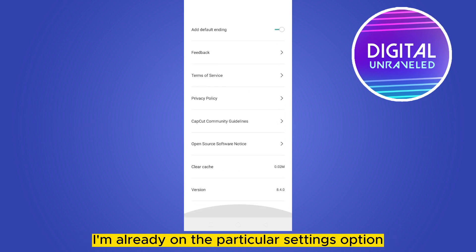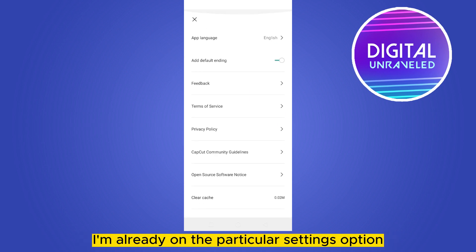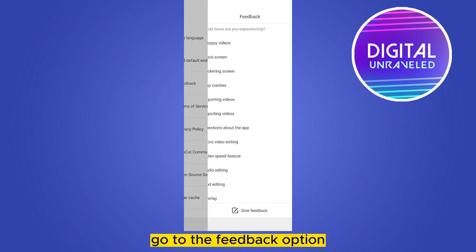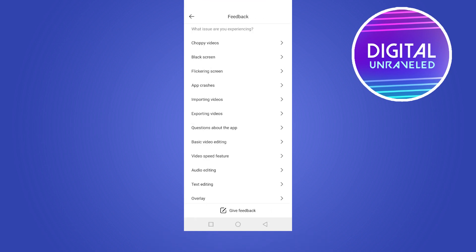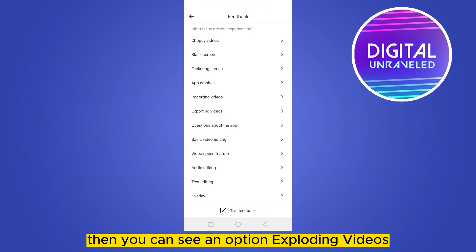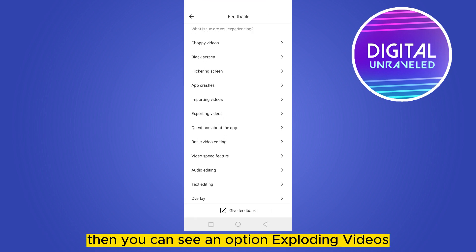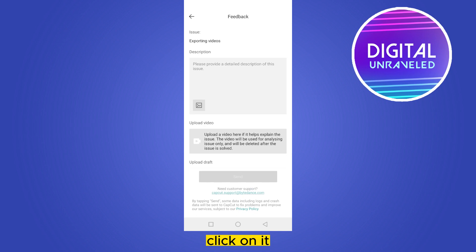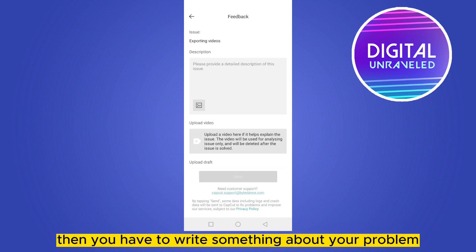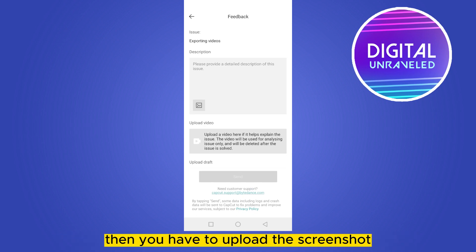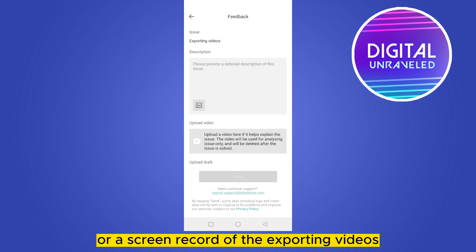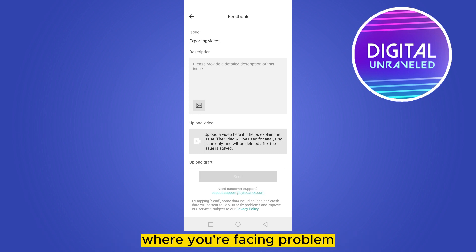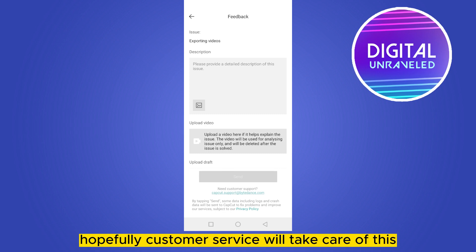Go to the feedback option. Then you can see an option exporting videos. Click on it. Then you have to write something about your problem. Then you have to upload the screenshot or a screen record of the exporting videos where you are facing problem and you have to send this. Hopefully customer service will take care of this.